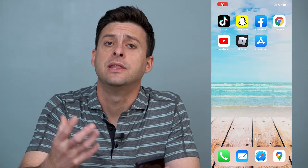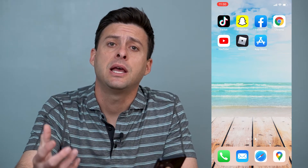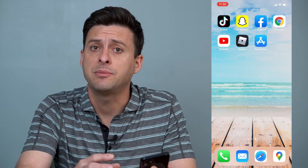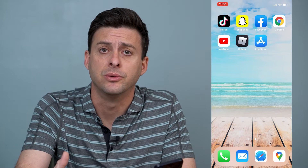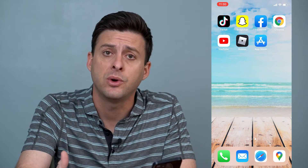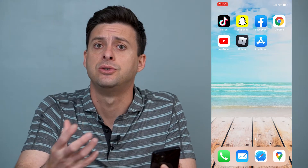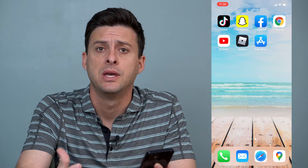Hey guys, Trevor here and in this video I'm going to help you fix Snapchat if it keeps crashing on you. It's pretty quick and easy so let's jump right in.